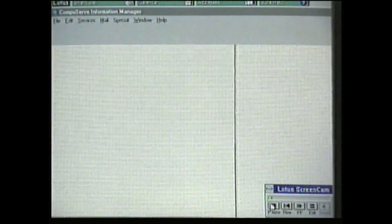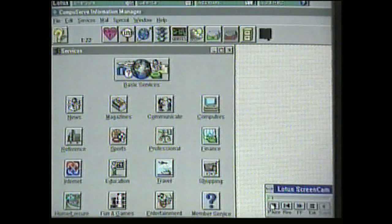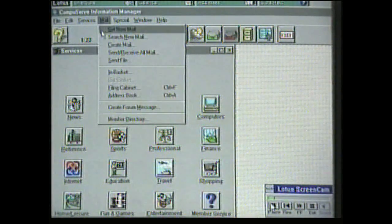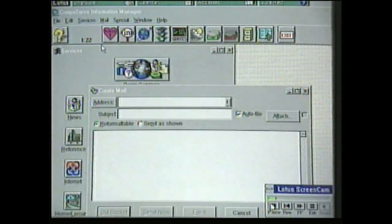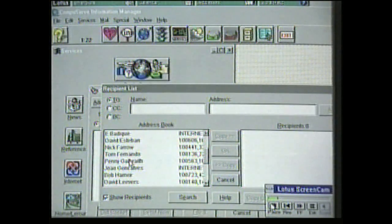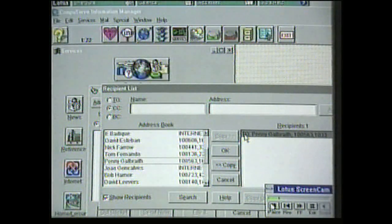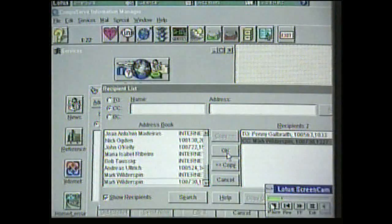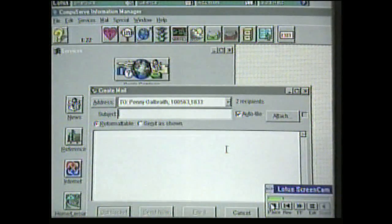The first use I'd like to have a look at is sending an email and transferring a file over the internet using CompuServe. This is a file I've created in Word which I'd like to send to Penny Galbraith. I need to create the mail message and address it to Penny. I've already got Penny's address in my address book, so I can easily access that. We see it appear on the right-hand side of the screen. I can also add myself as a copy recipient, and the next thing is to type Penny a short message to let her know that I've sent her the file.